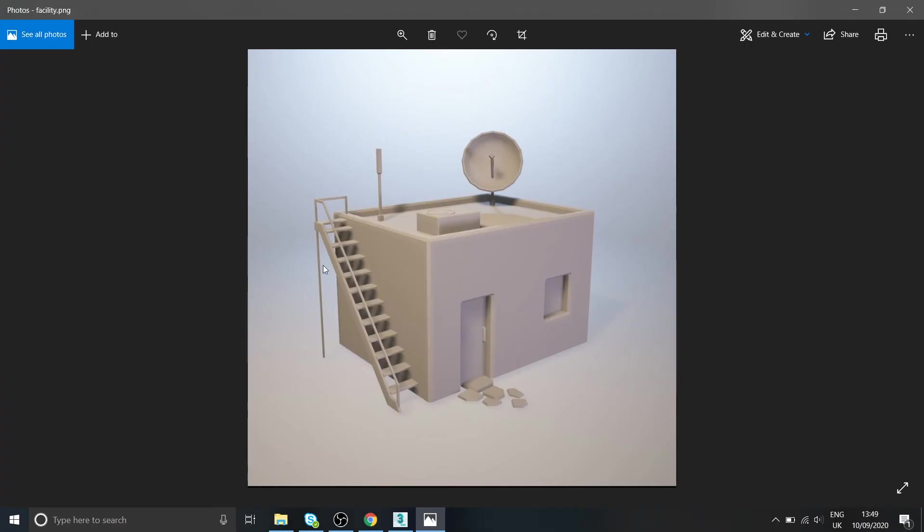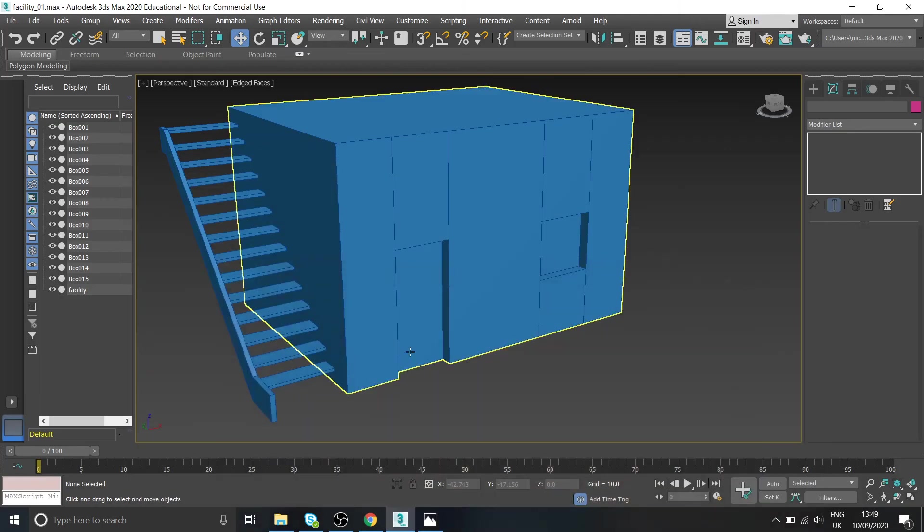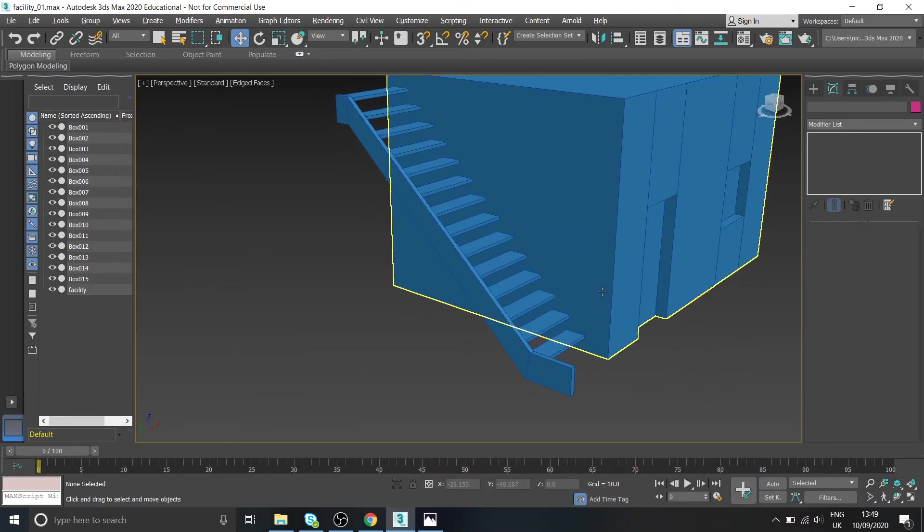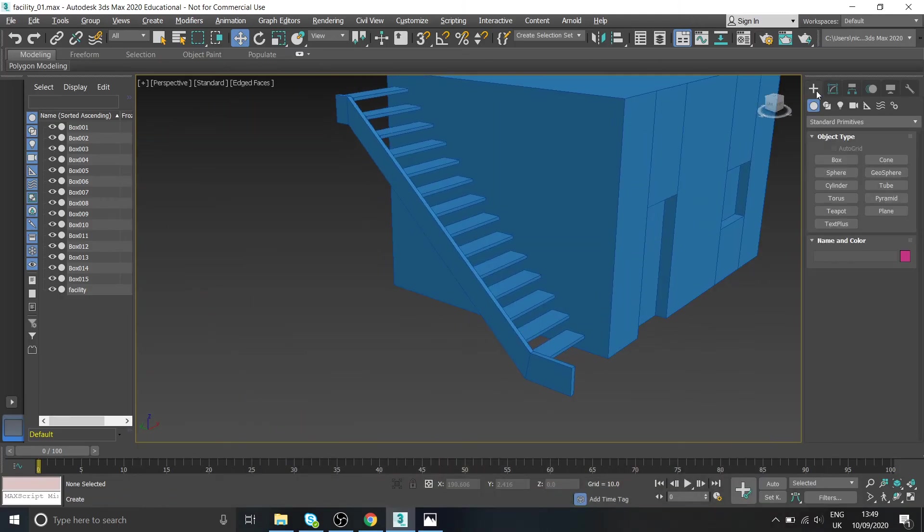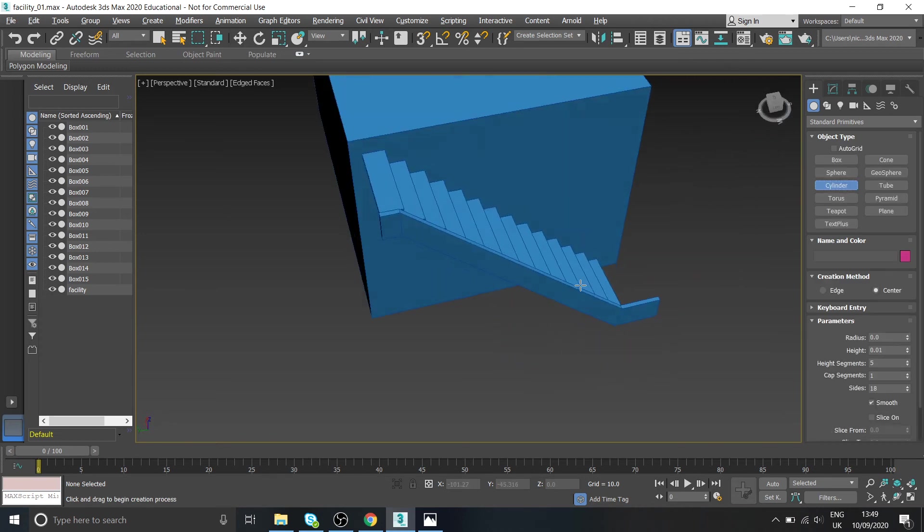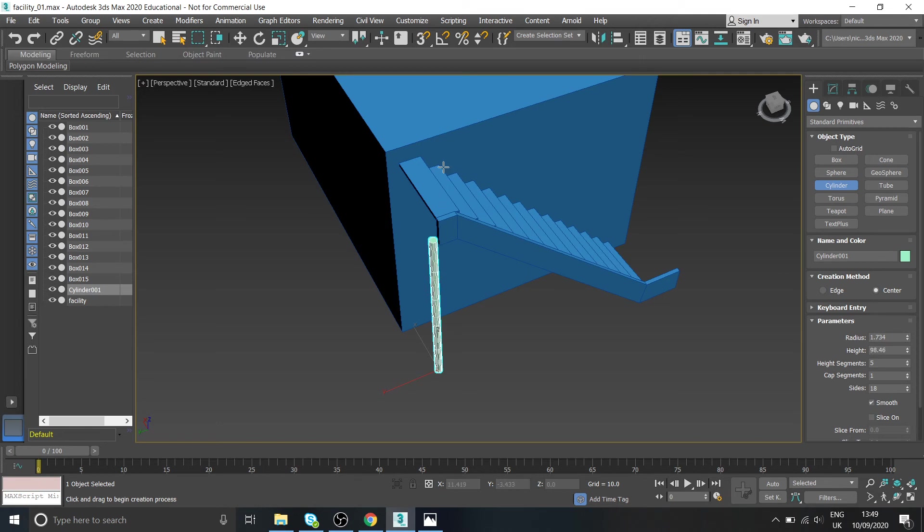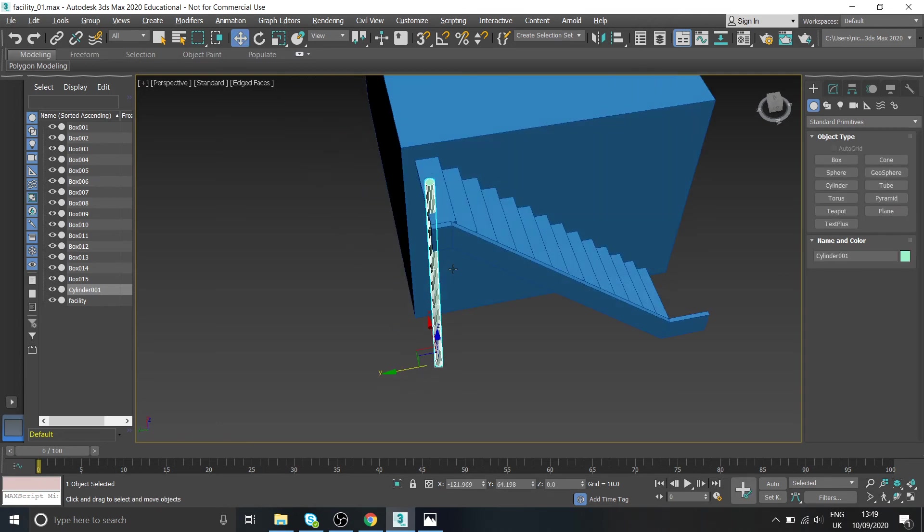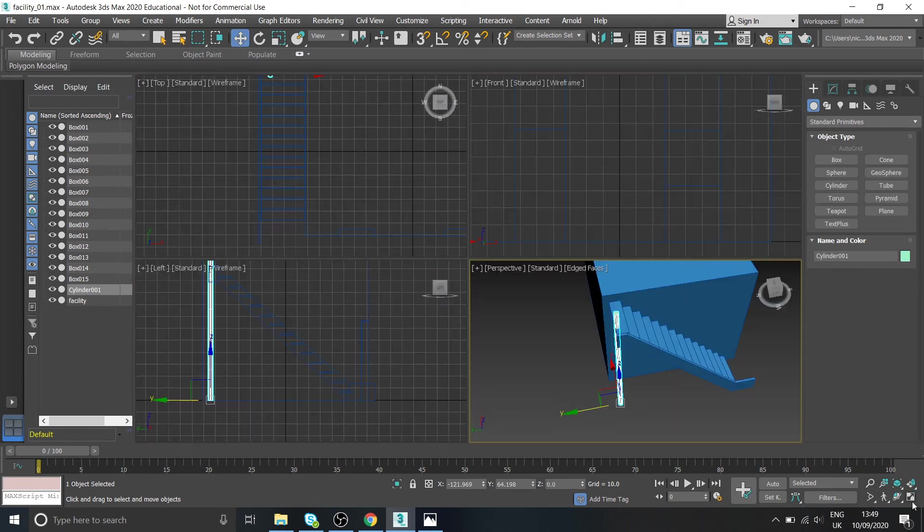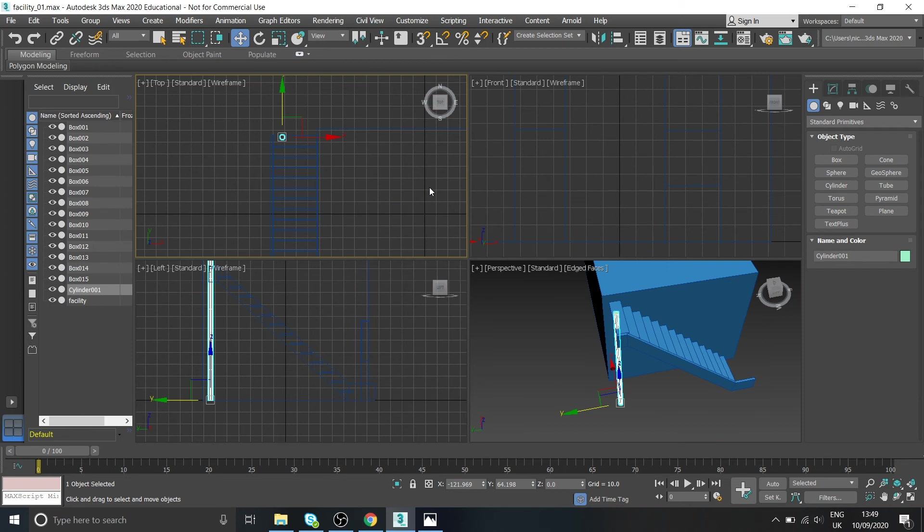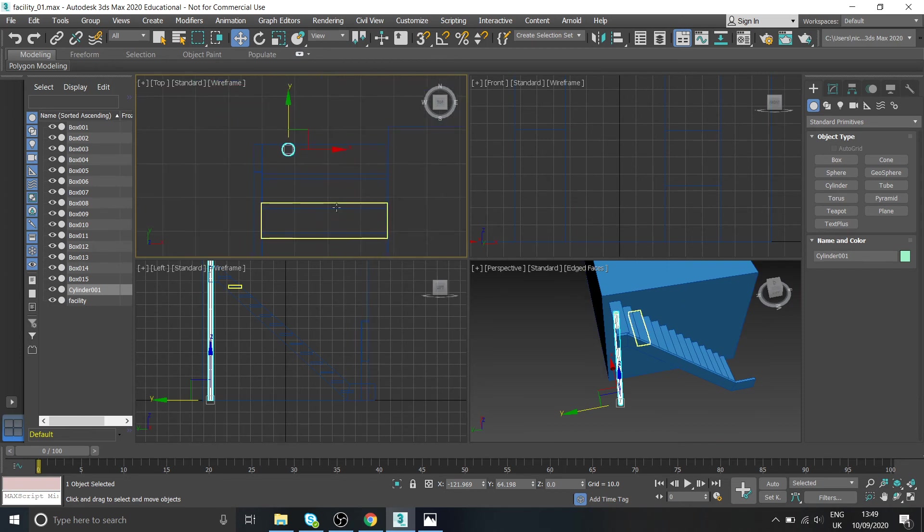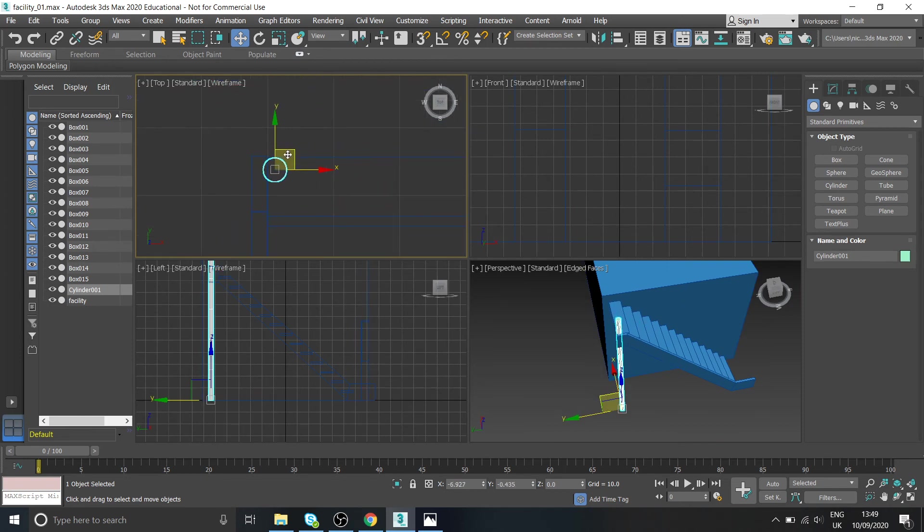But that looks about right. And then what I've got here is a kind of post that holds the staircase up. I'm going to make that out of a cylinder, okay. So just get your cylinder this time and do it like that. And then what you probably want to do is go to the top view and place it into the corner.